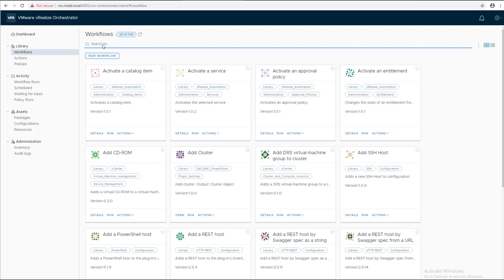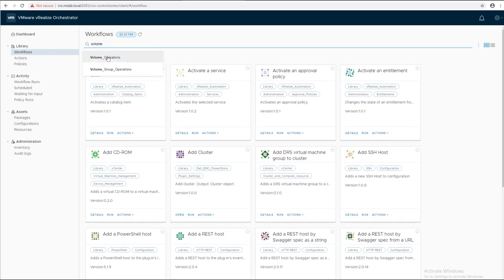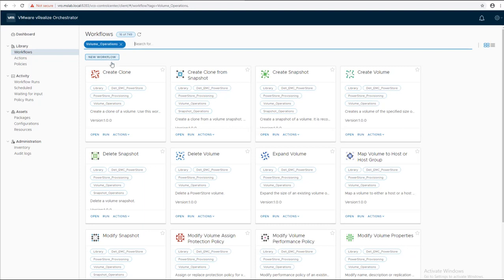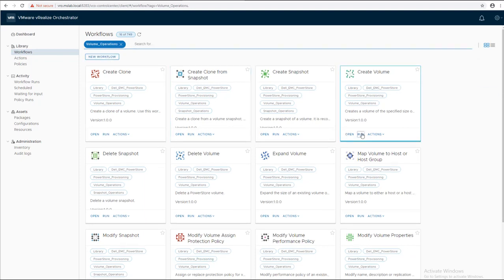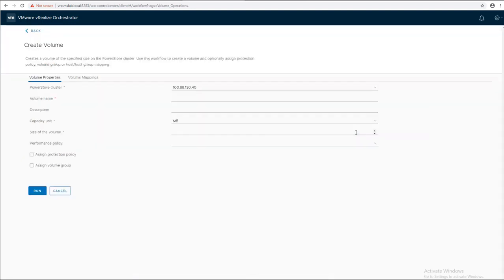Now let's configure a volume to the ESXi host we just created. Search for volume and click on Create Volume.